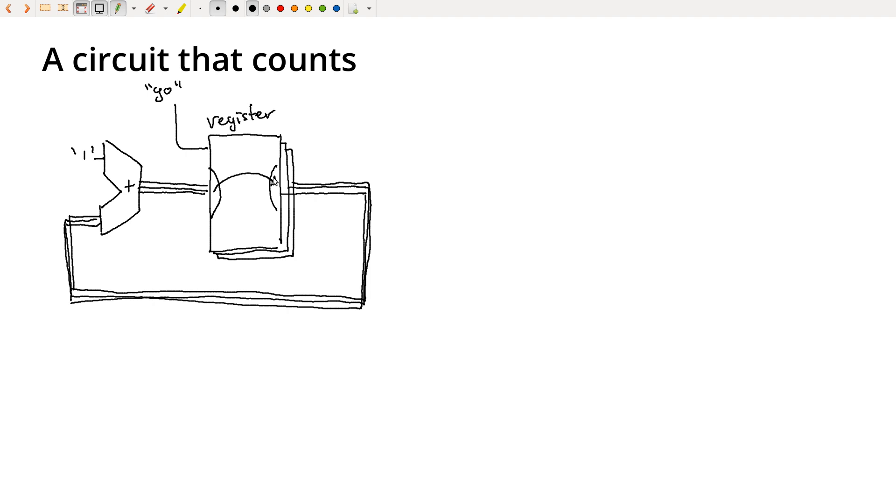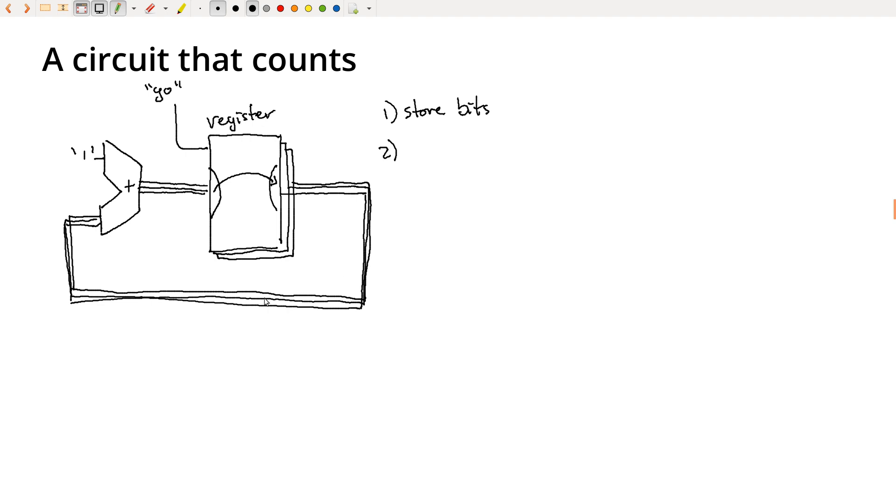So our two goals in building this up are number one, store memory, store value, store bits. And then second, be able to synchronize, not just one bit, but synchronize multiple bits together so that I can do things with whole buses and have all of those bits operate together.